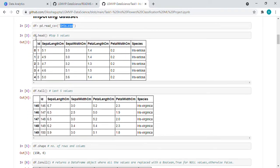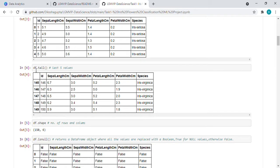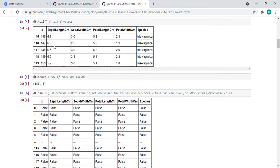Here, df.head - what does it mean? It means top five values. df.tail means last five values.